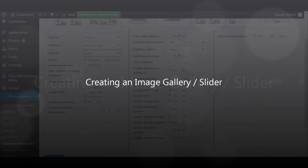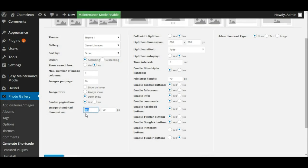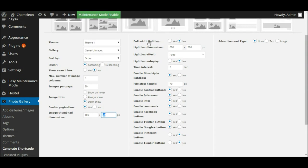We can change the thumbnail size if we wish — you can set a width and a height. You can choose to have a full width lightbox, so when someone clicks on one of the thumbnails, do you want it to open a lightbox that takes up the whole screen, or a lightbox that just takes up part of the screen? I'm going to leave that as no, and we'll take a look at what that does in a moment.